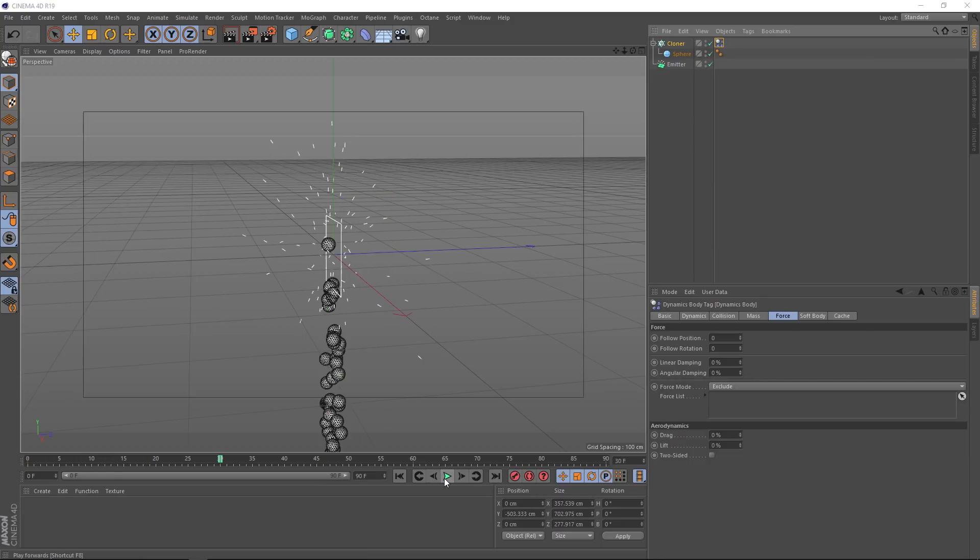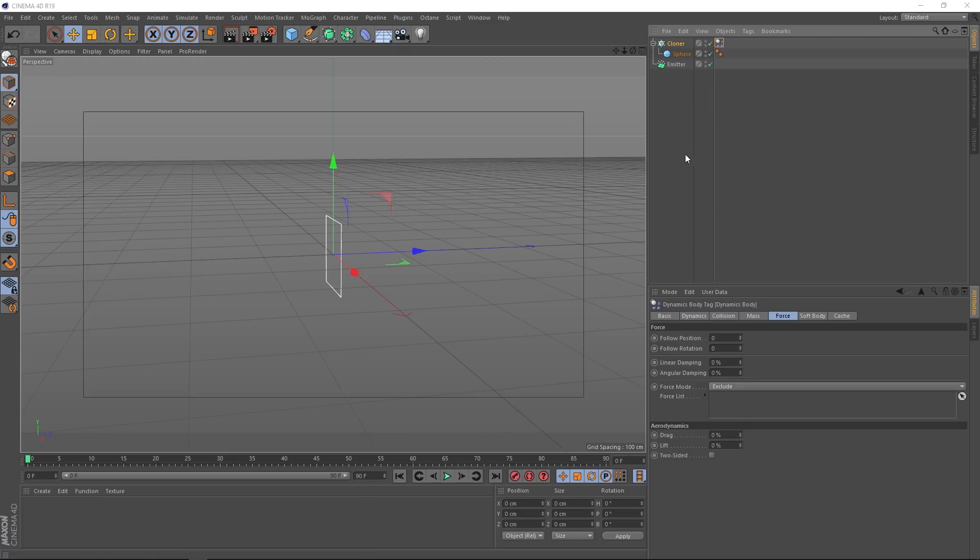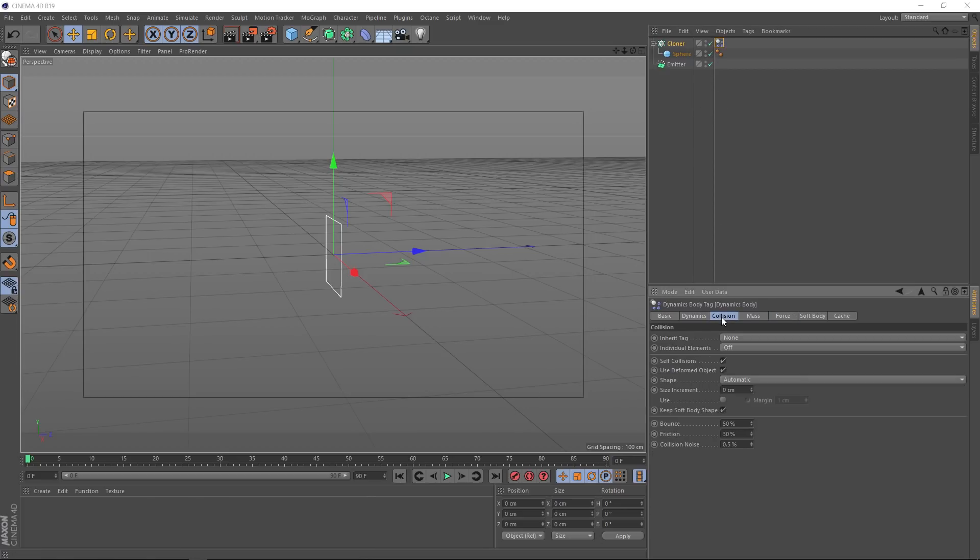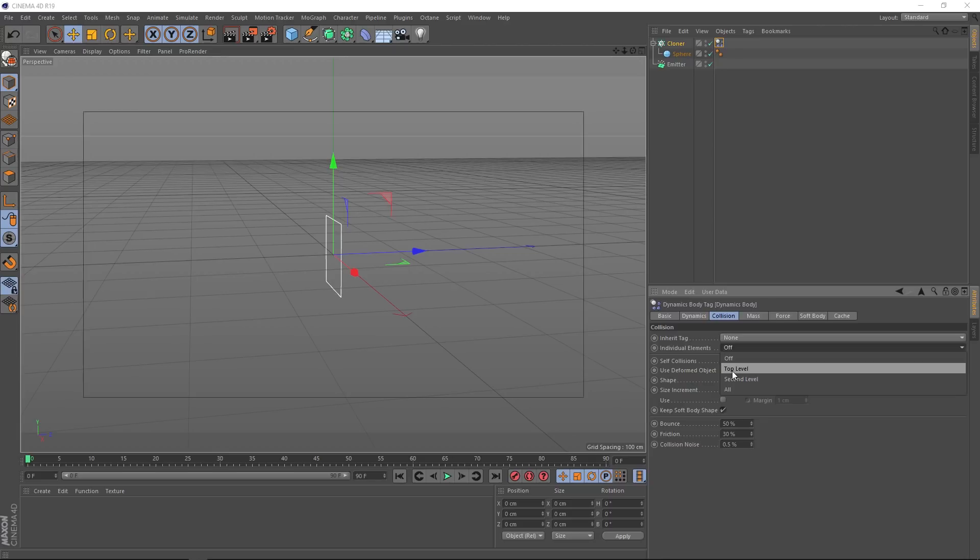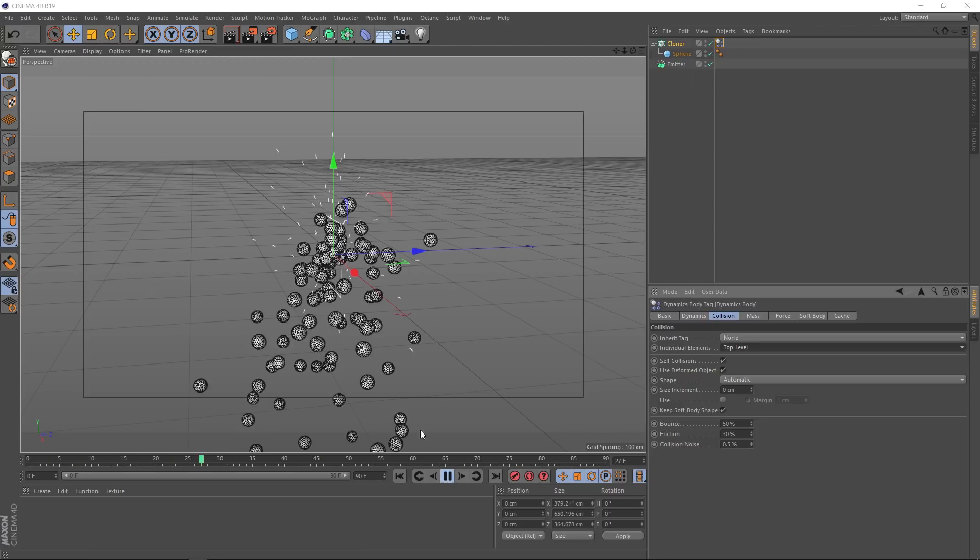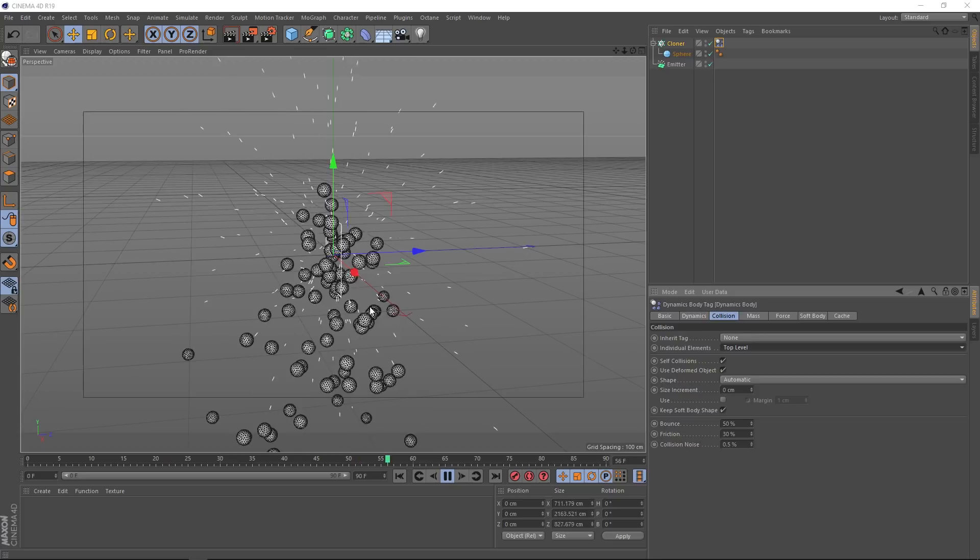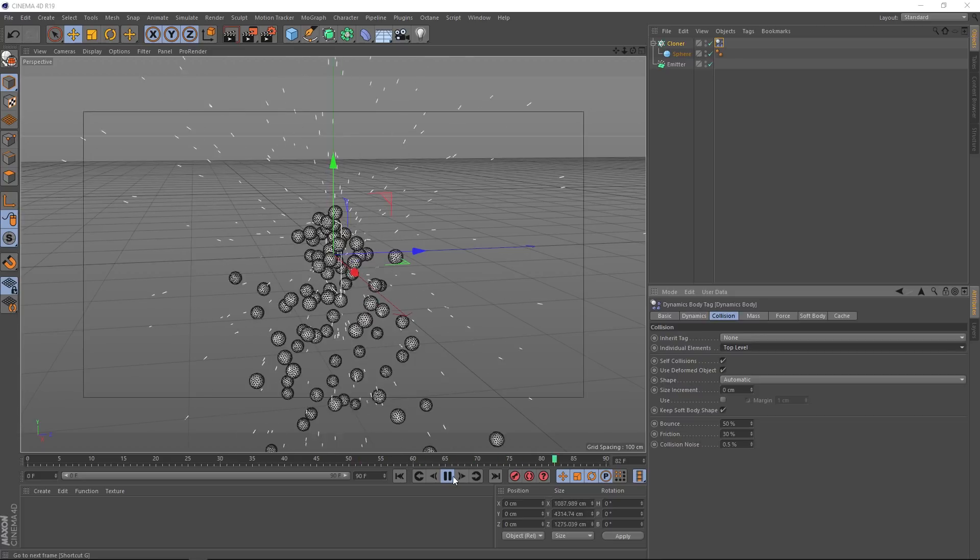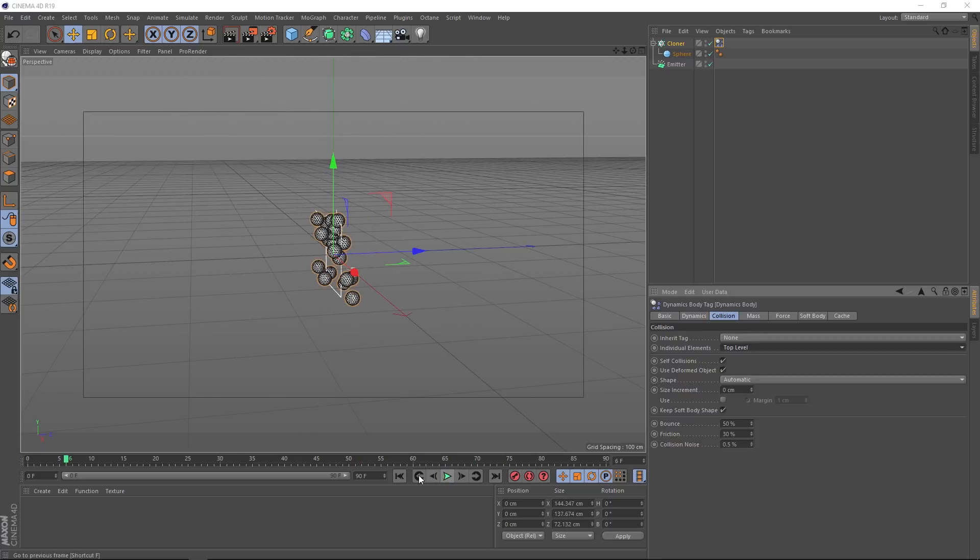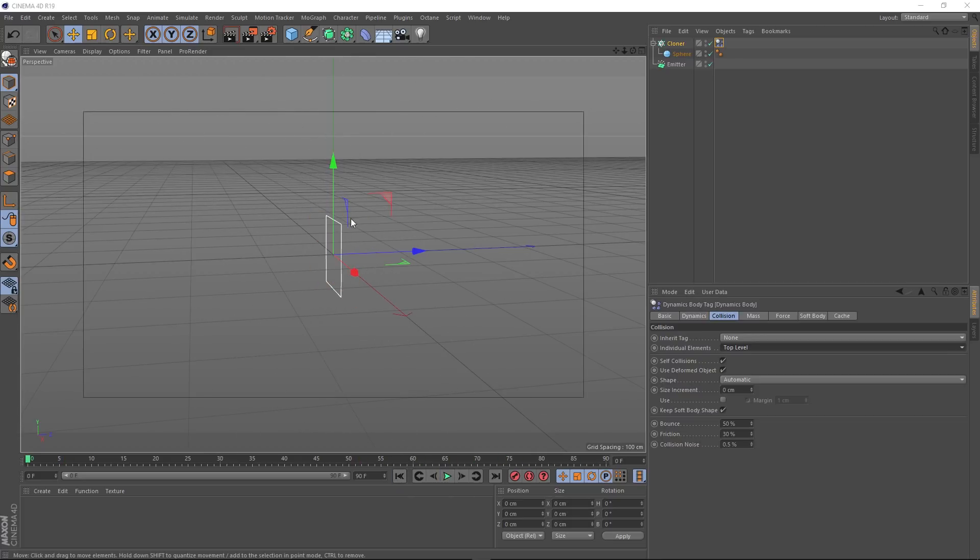It's treating all of our clones as one object. So we just have to remember to come back up to our dynamics tag. And over in the collision tab, we need to change individual elements to top level. And we'll play that back. Nice. That's pretty much the same setup we had before. But doing it this way is going to give us a lot more control than if we just use the emitter.